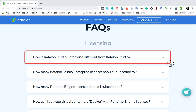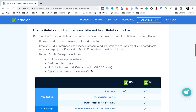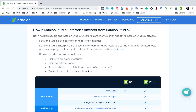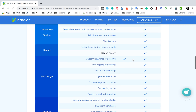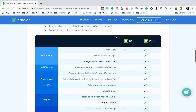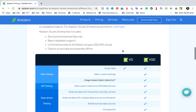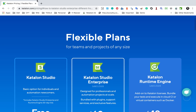If you go down on the website, you can see a FAQ section. Here we have 'How is Catalon Studio Enterprise different from Catalon Studio?' and if you expand this, you can see all the details and features — what is included in Catalon Studio Enterprise and what is included in the free version.